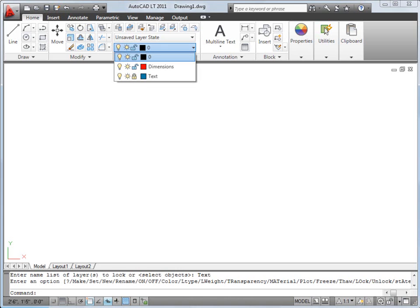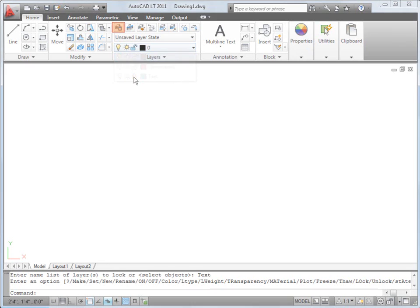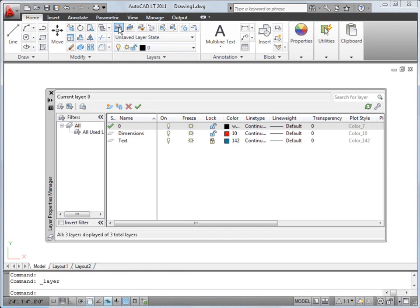You can group similar objects so that you can easily turn them off or on for displaying or printing. And you can lock layers to prevent unwanted changes. Let's open the Layer Properties Manager.